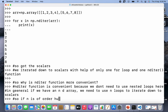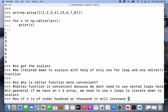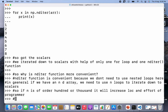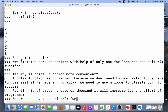In general, if we have an n-dimensional array, we need n loops to iterate down to scalars. If n is on the order of hundreds or thousands, it will increase the lines of code and the effort of the programmer significantly. So we can conclude that the nditer function is more convenient.